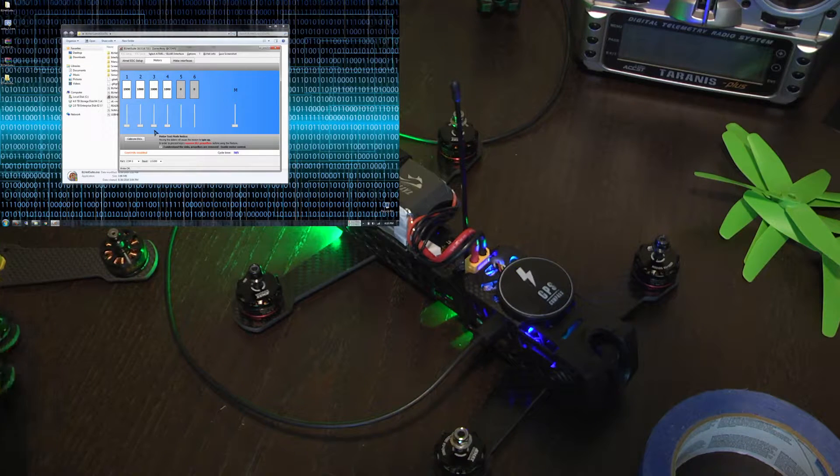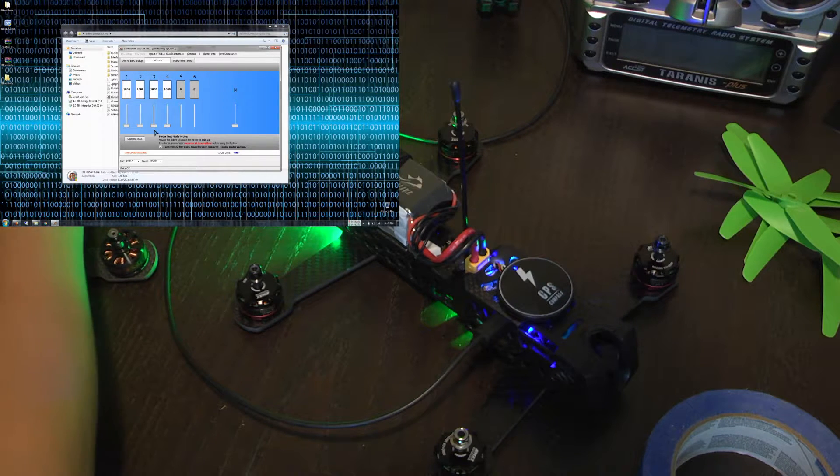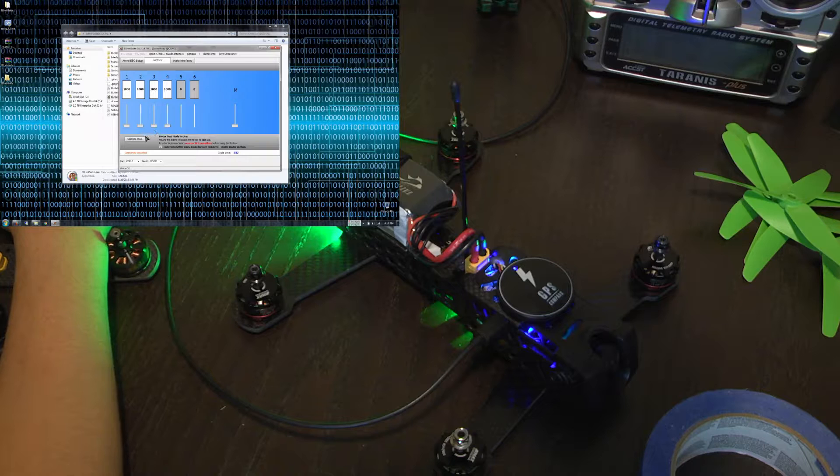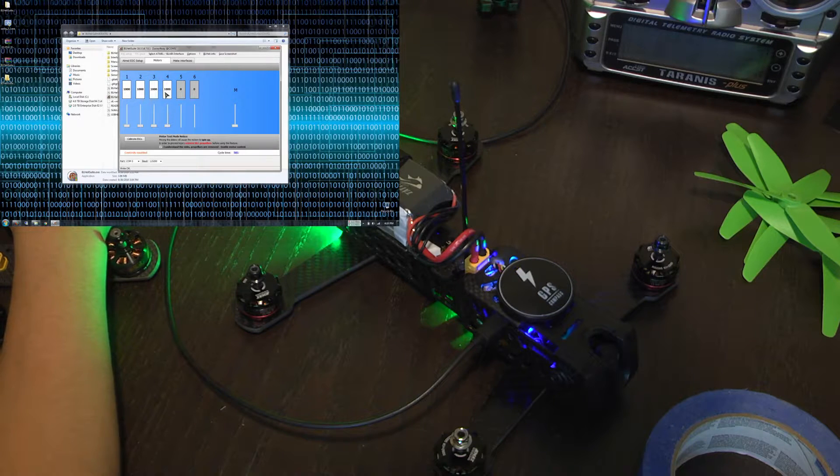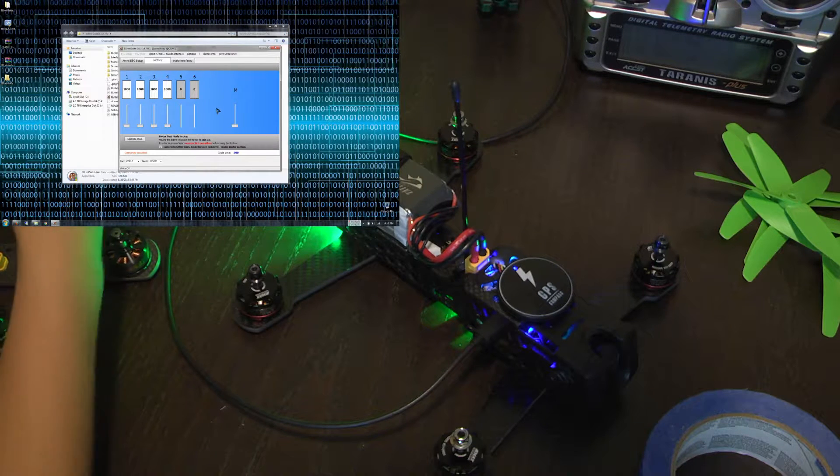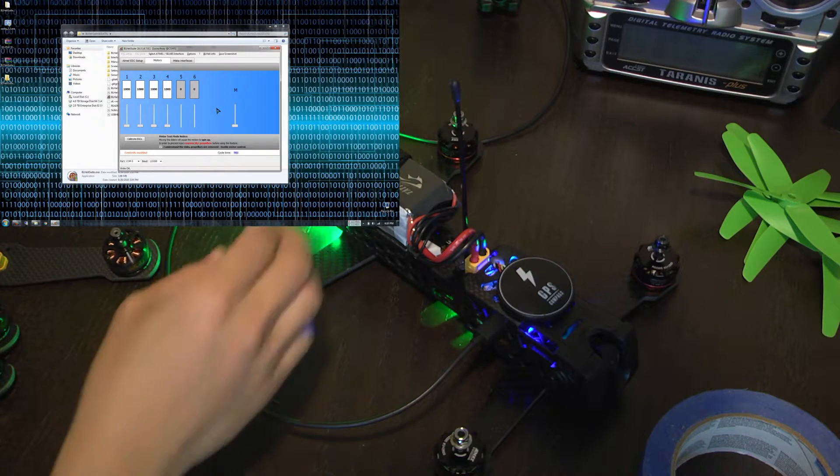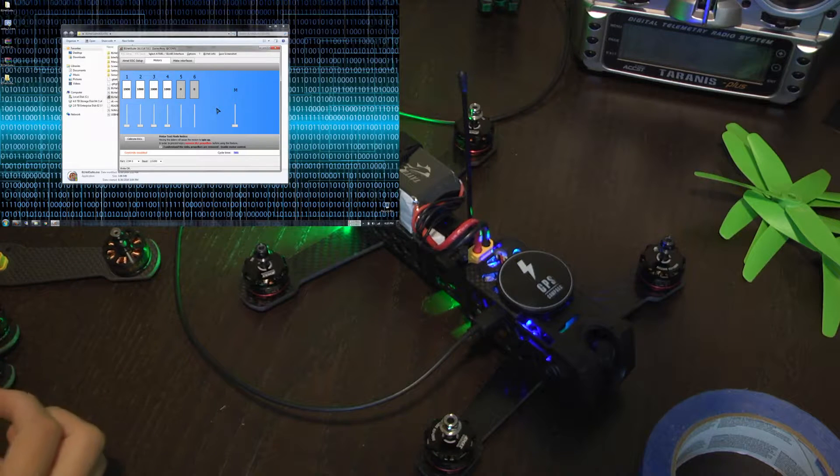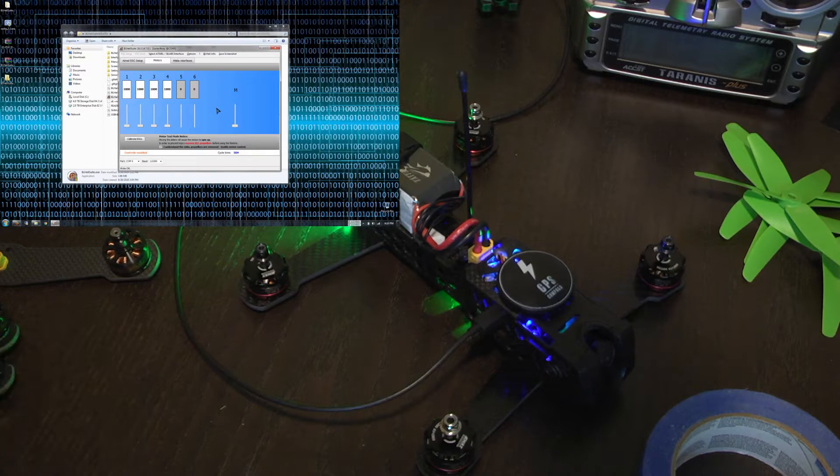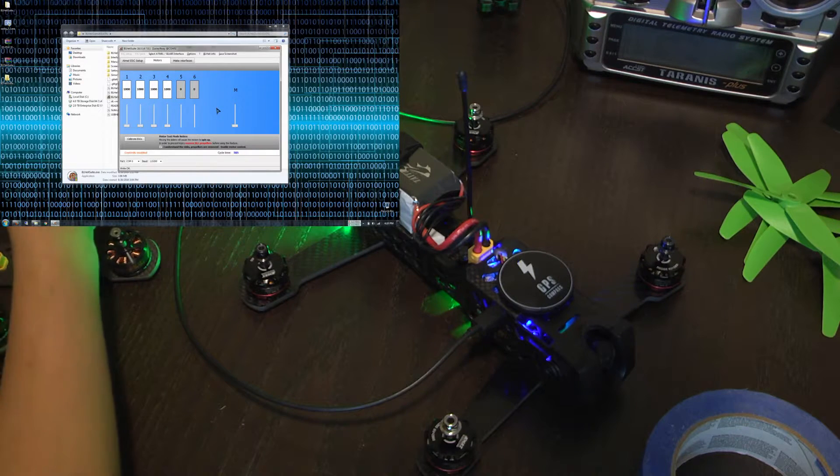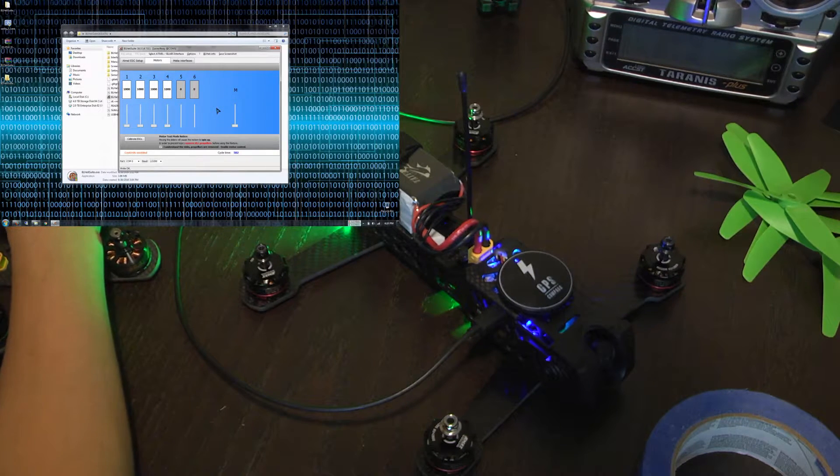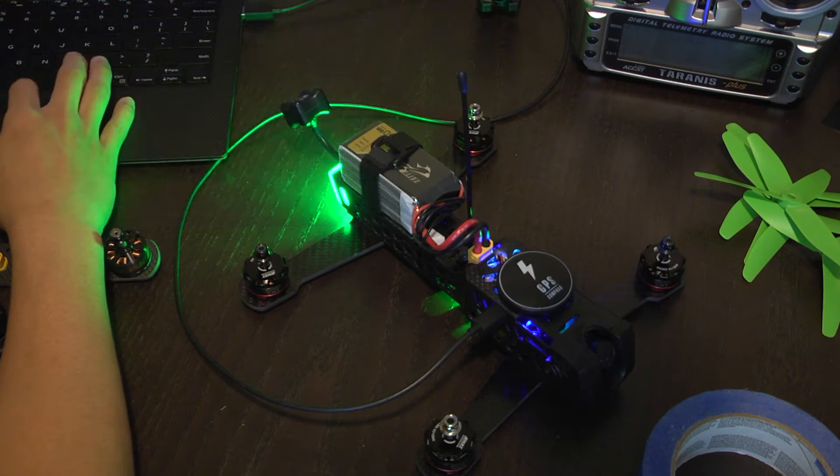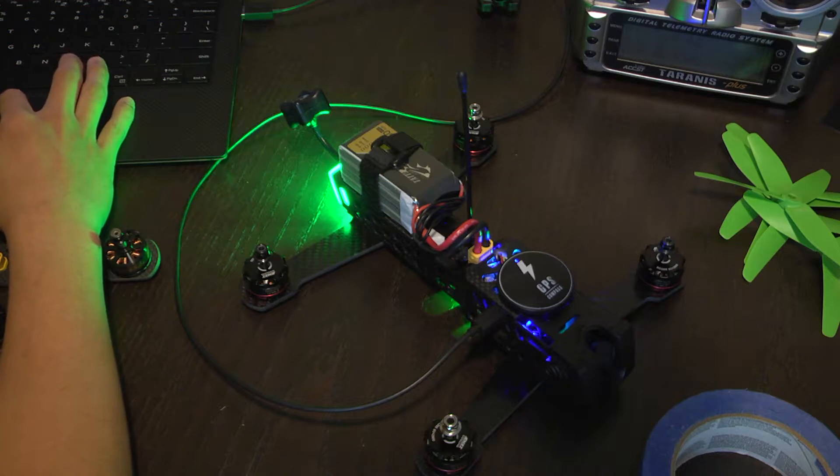It's always good to verify just in case. Of course you can calibrate the ESCs. You don't really need to but you can if you want. Just check everything is working okay. Trust but verify. I always follow that motto.